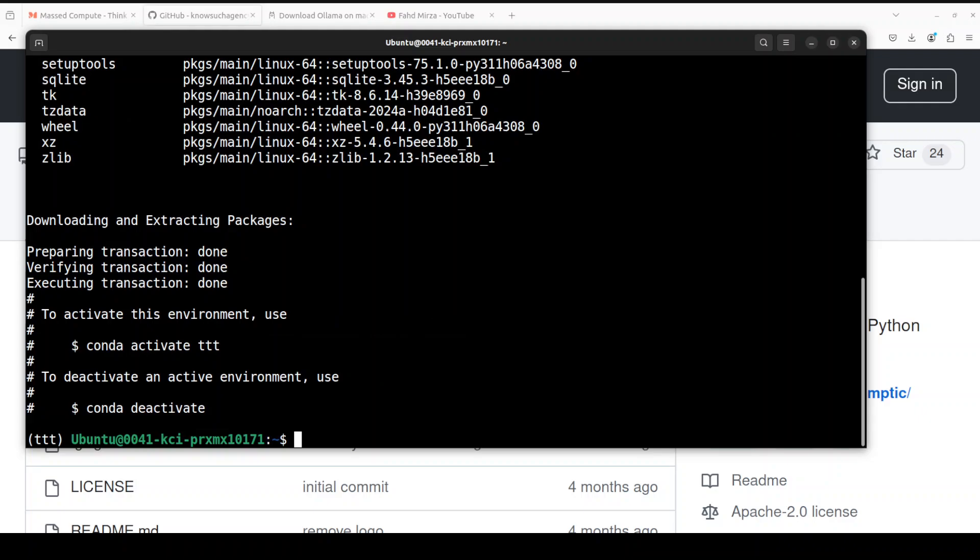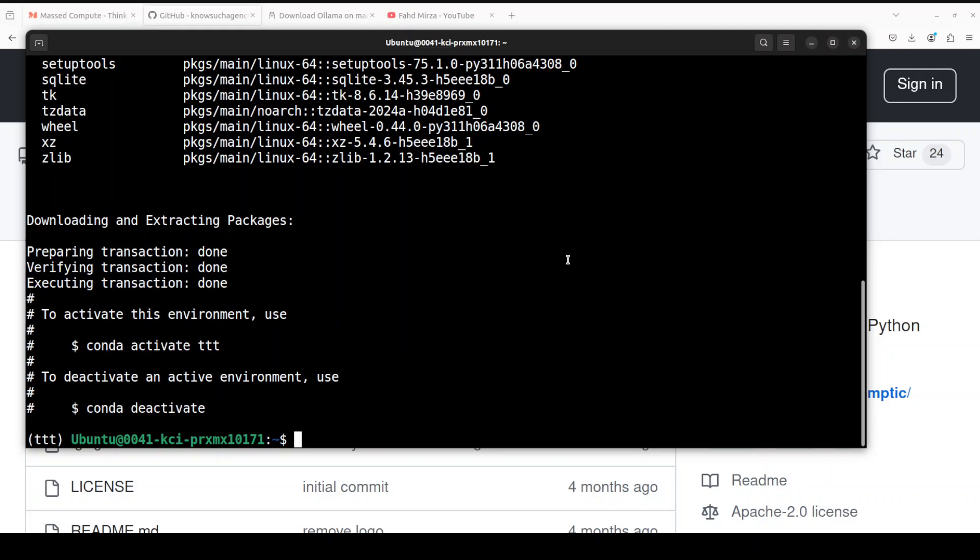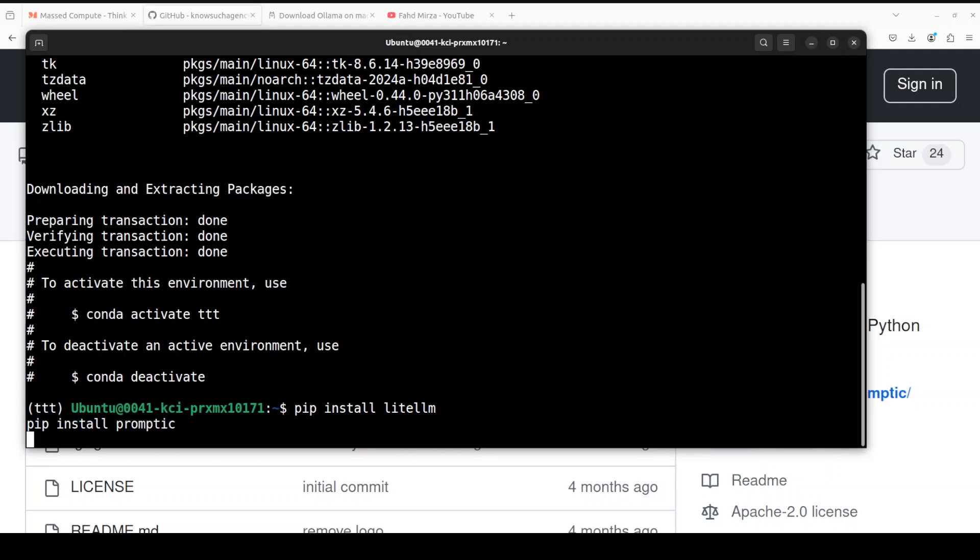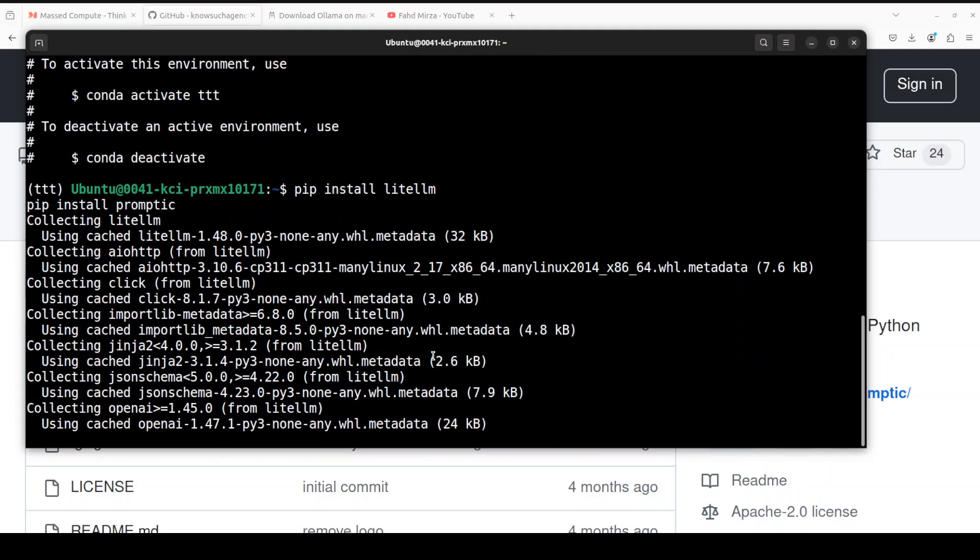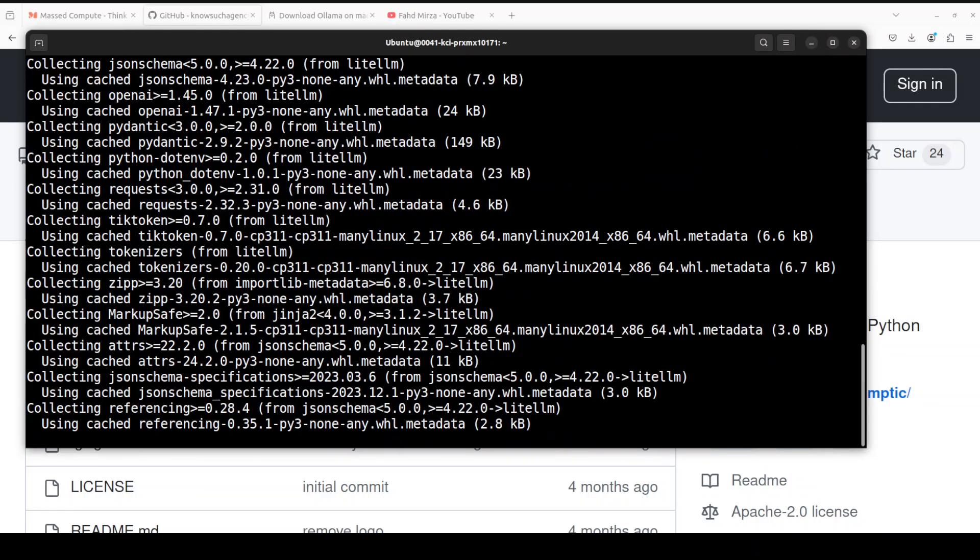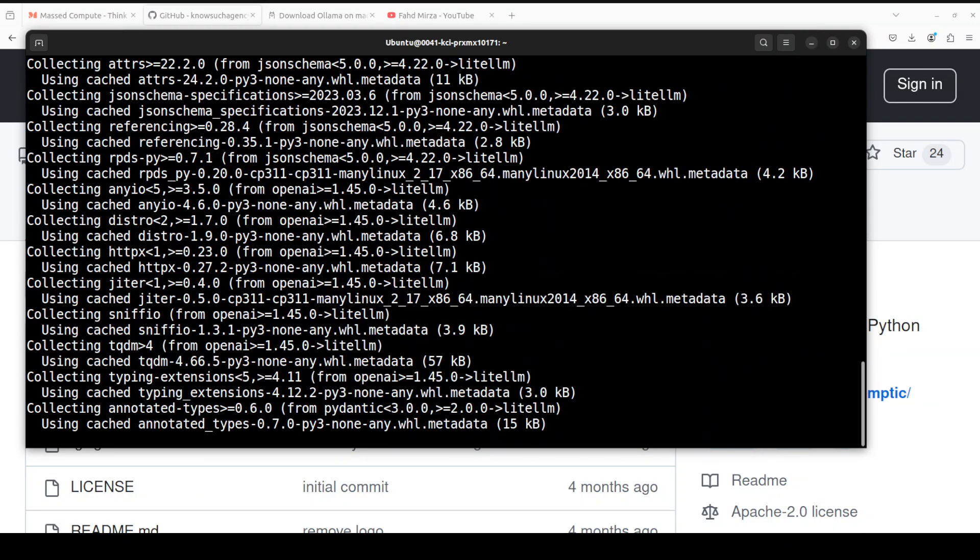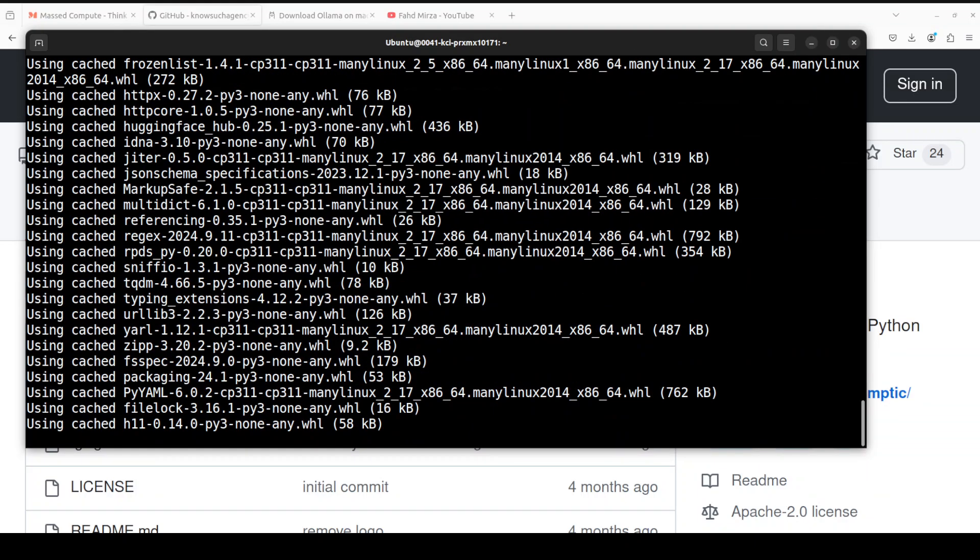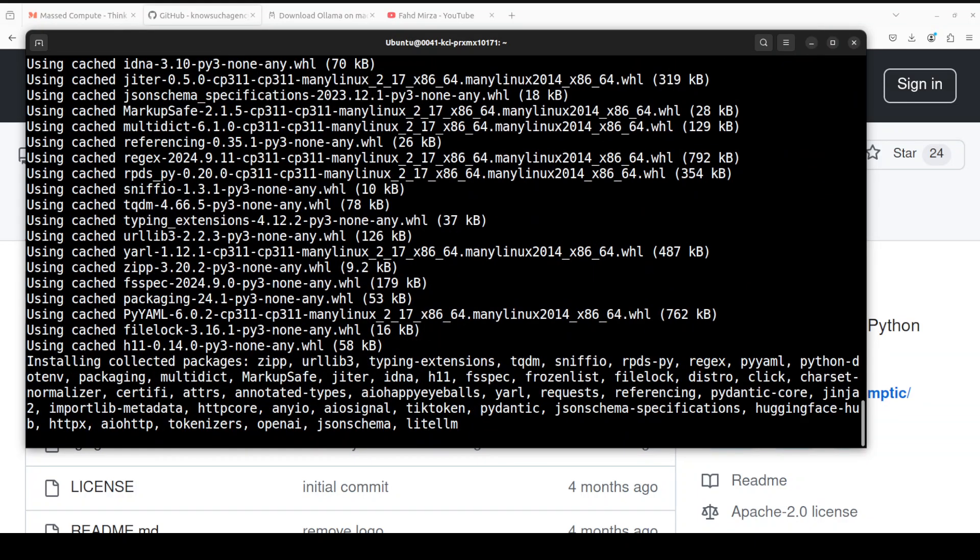That's done. Next up, let's install LiteLLM first and then Promptech. I'm simply using pip with these, so the installation is quite straightforward. Let's wait for these to get installed. It will not take too long.